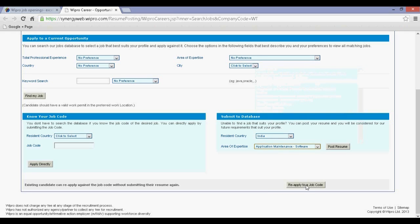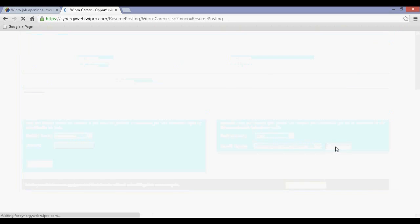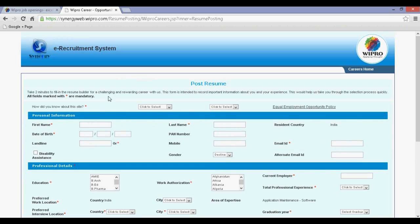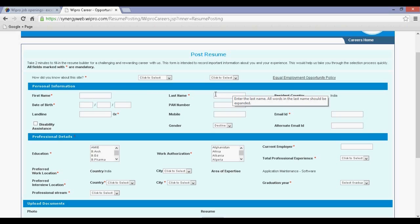Step 5: Click on post resume. Step 6: Fill in all the details required to complete the registration process.